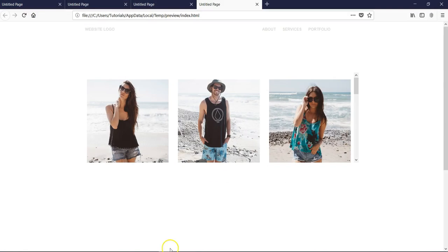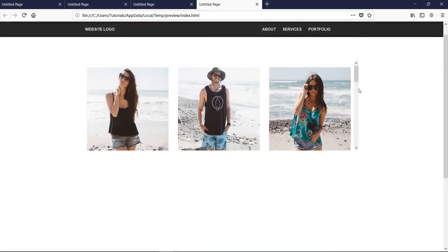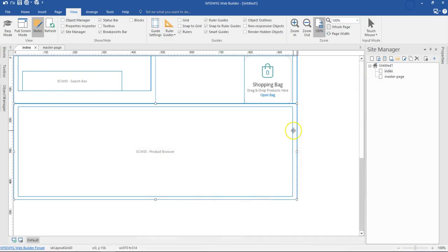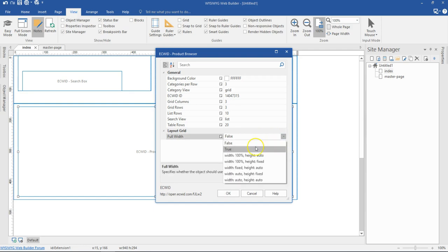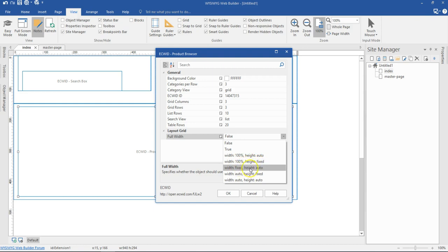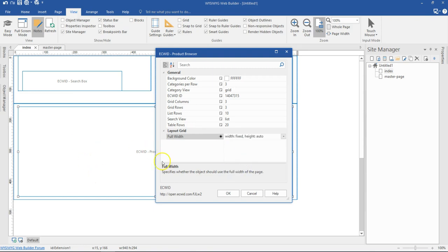Previewing shows a vertical scroll bar because one option in the eSuite product browser settings hasn't been enabled. I double-click the product browser and at the very bottom I find the layout grid section. Under full width, I have options: width 100% height auto, width 100% height fixed, and width fixed height auto. I choose width fixed and height auto because I want my width to be 970 pixels and not exceed that. I hit OK.